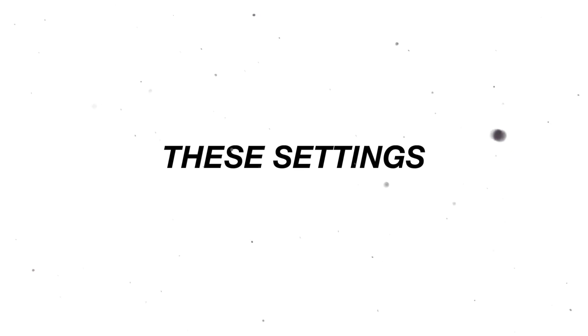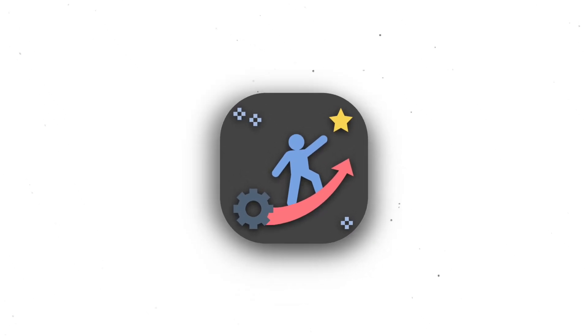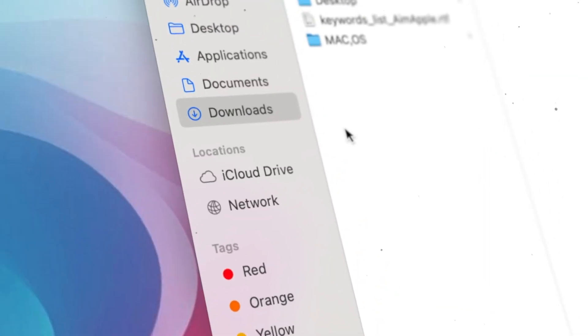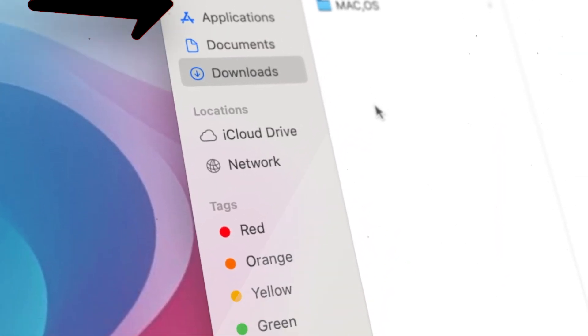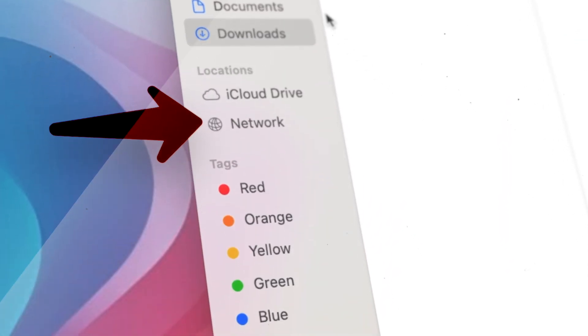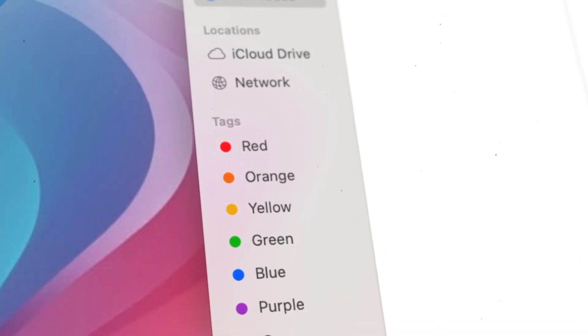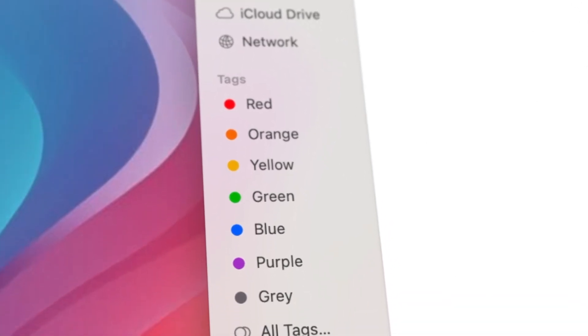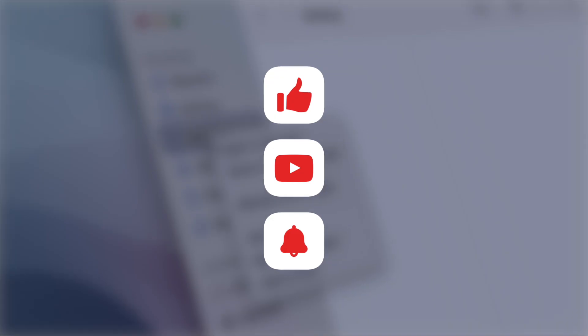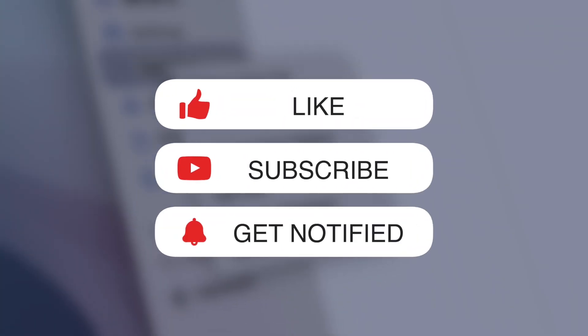By implementing these settings, you'll transform your Mac into a personalized productivity powerhouse. Remember, experimentation is key. Find the settings that work best for you and enjoy a more efficient and enjoyable Mac experience. If you found this guide helpful, give it a thumbs up, subscribe for more tips, and share it with friends.